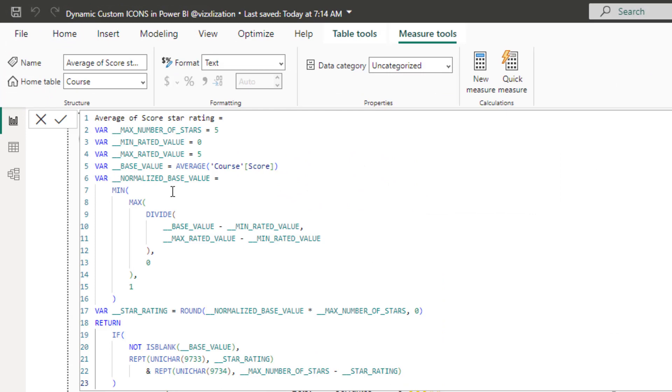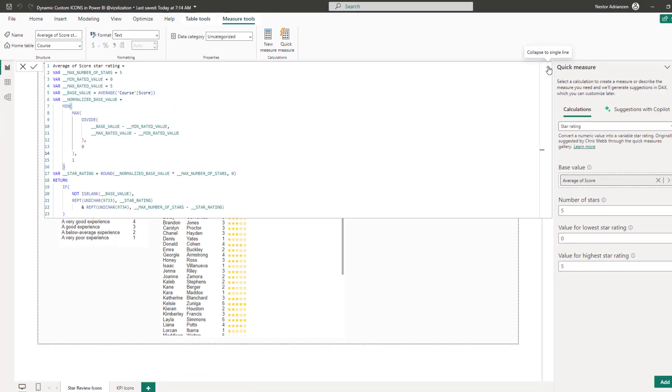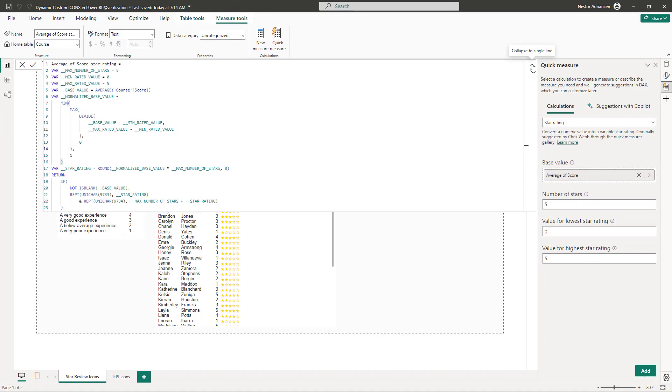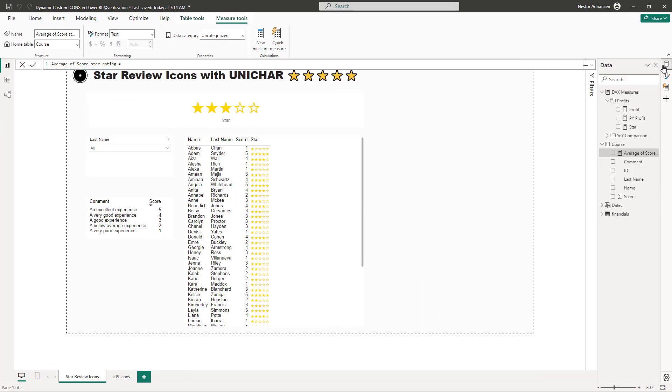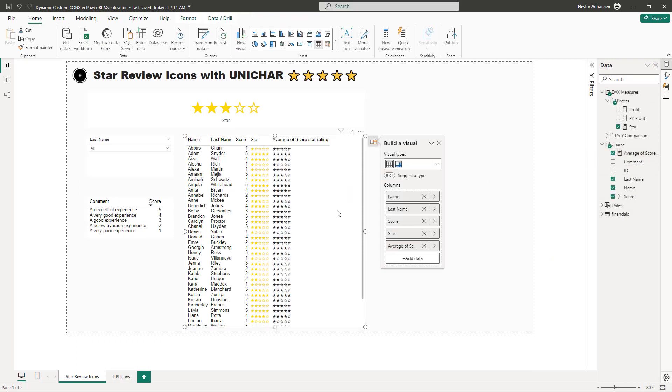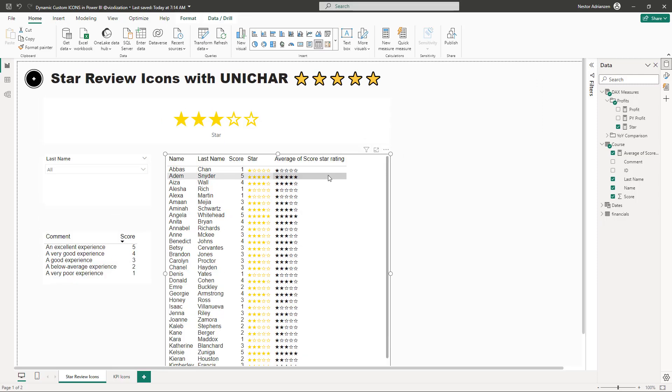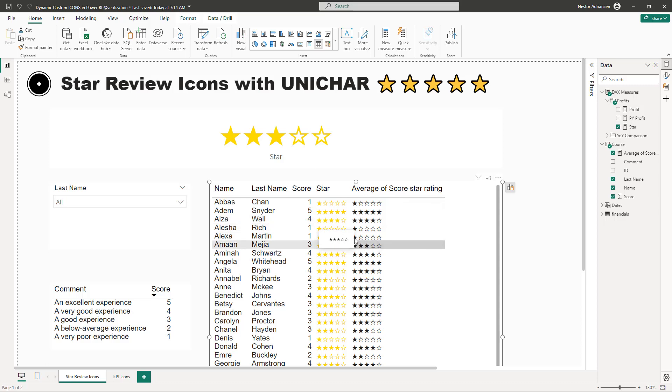So now you have this measure. And if you explore this measure, you can see that UNICHAR function is also there. Awesome. Let's collapse this for now. And let's give it a try. Let's test it. And now we have this measure here. Let's drag here into this table, drag and drop over there. Boom. And as you can see, now you have a different way to create a star review icon.